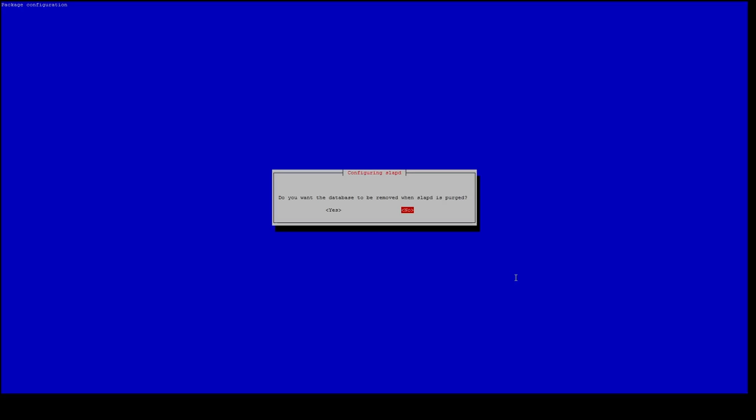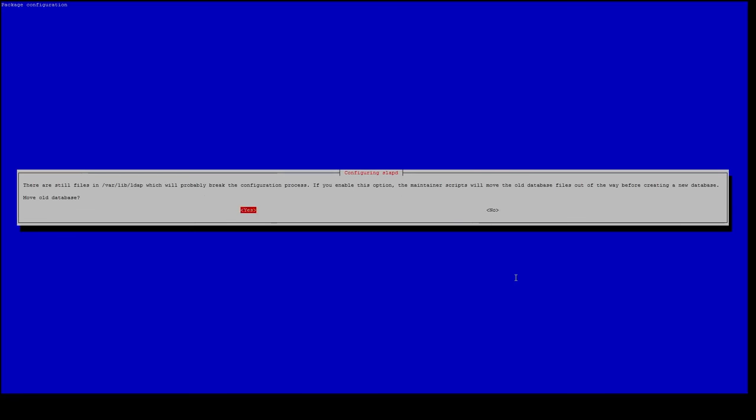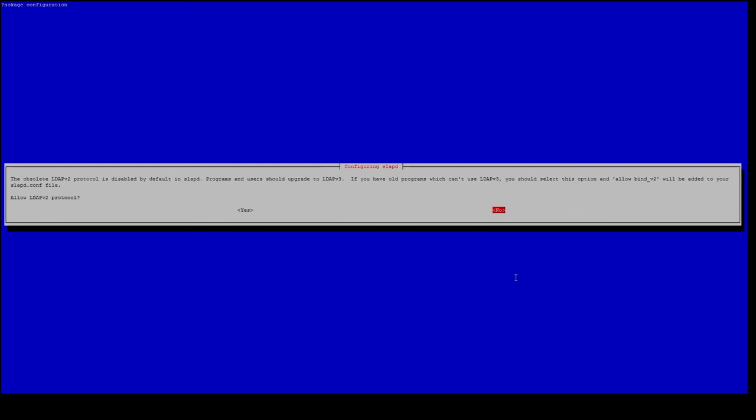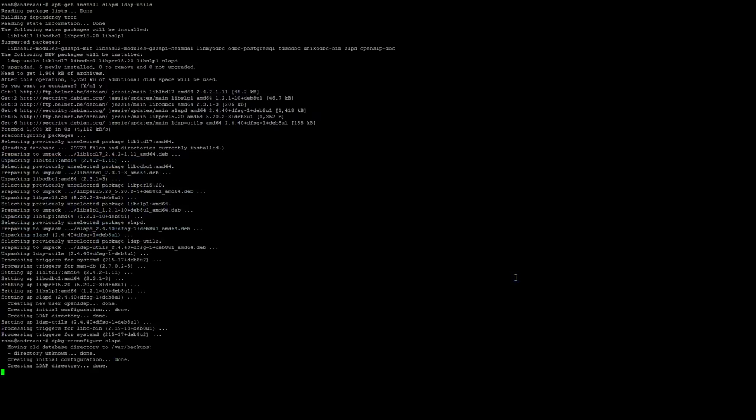We do not want the database to be removed when SLAPD is purged, but we do want to move the old database and we do not want to allow LDAP v2 protocol.